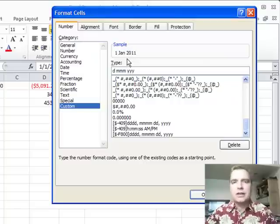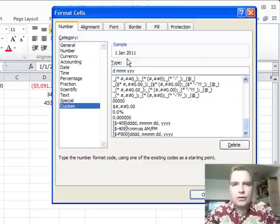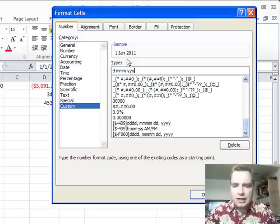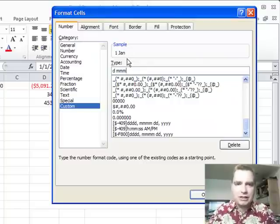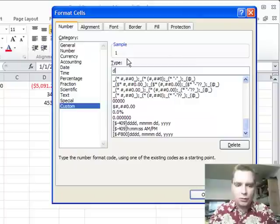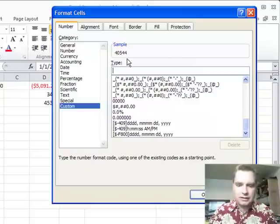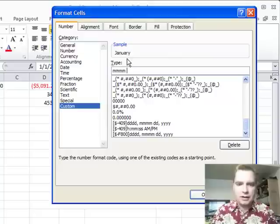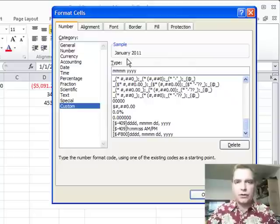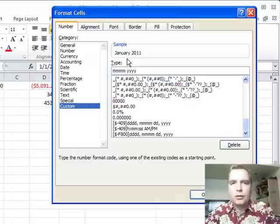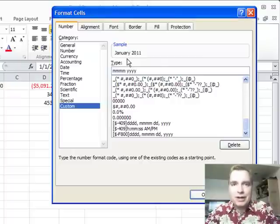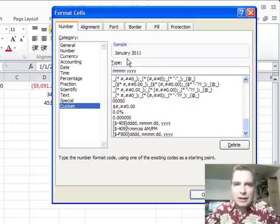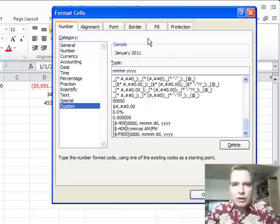There's all kinds of things you can do once you know that D is the date component, and you just decide how many Ds I'm going to use. One, two, three, or four Ds. Decide how many M's I'm going to use. One, two, three, or four M's. And then as soon as you get over three, you're going to get the full year. So if you're worried about the Y2K thing in 2011 or 2012, you can do that.